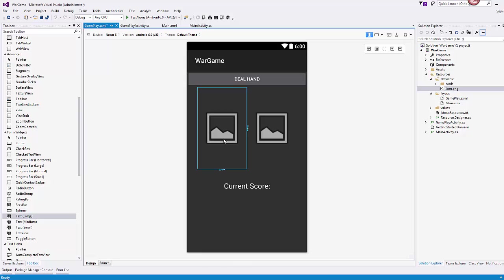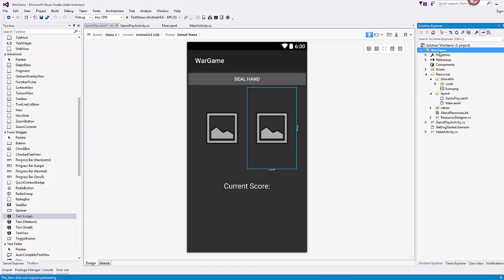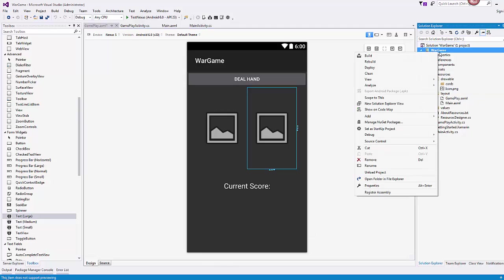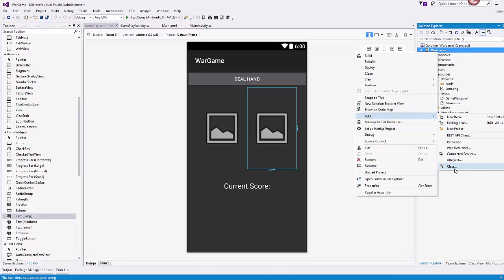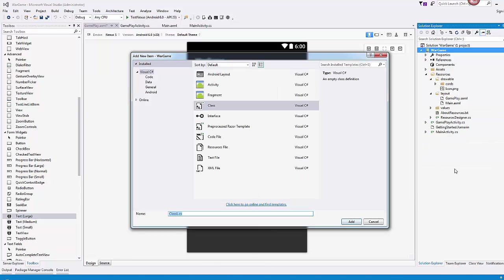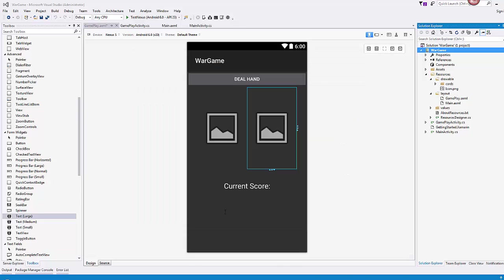Card one, which is going to be our computer player. Card two, which is going to be our player. And then how can we tell who's won? So I'm going to come over to my project and I'm going to right click on the project and I'm going to add a class. I'm going to name this class Card.